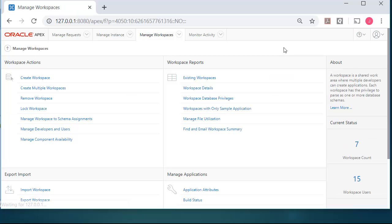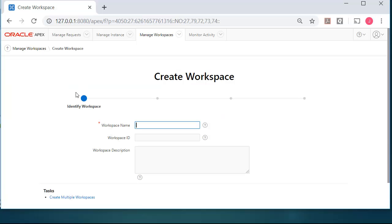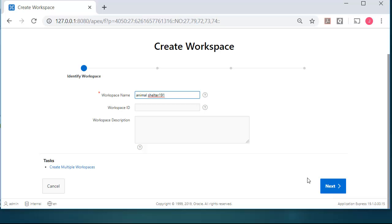I could have clicked the button also, but I'll come in here and do create workspace. And this is going to be Animal Shelter. This can have spacing in the name. You cannot have that in the schema name at the database level. Just to illustrate that, I will put a space here and it will be Animal Space Shelter 191. And then I will click Next.